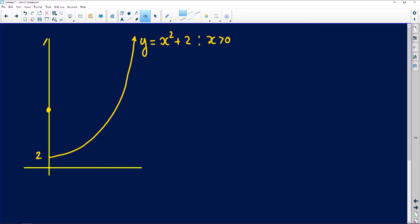Somewhere on the y-axis they give us point B with coordinates (0, 3). The context of this graph is that it represents a motor car traveling along the function. An observer is at point B, observing the car traveling.